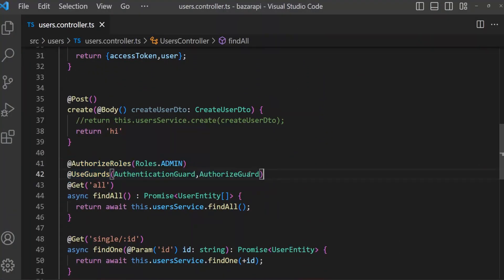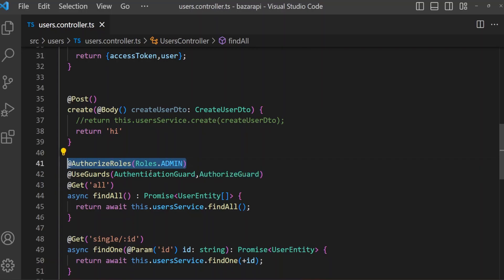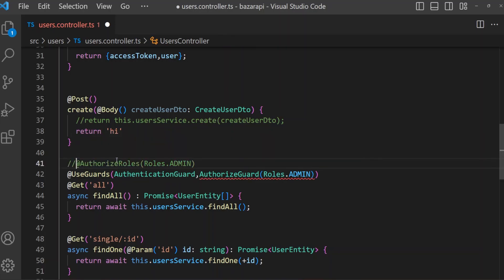And here is the problem. When we use this authorize guard, we have to every time import these authorize roles before we can set this metadata. But we can set it up so we don't have to import authorize roles like this every time.